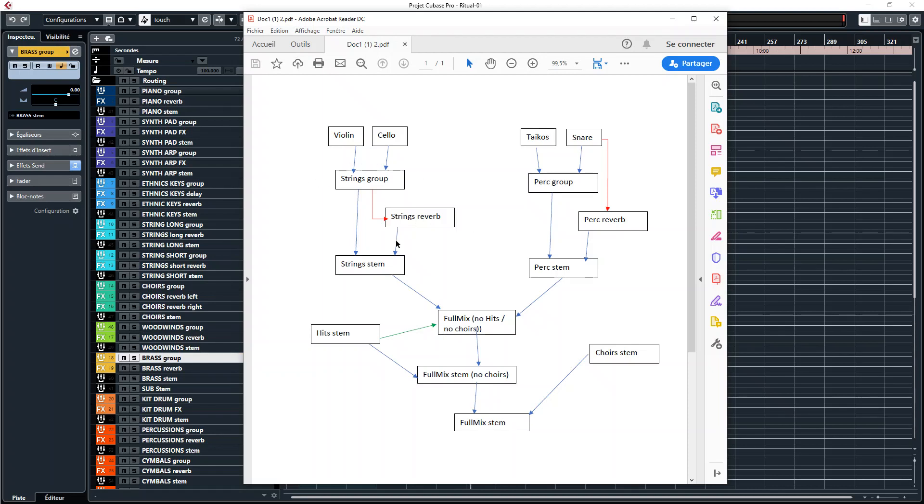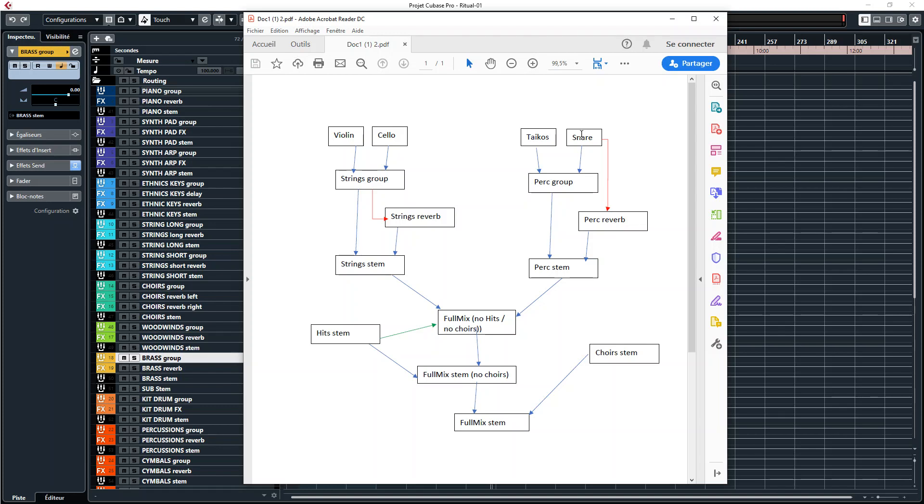You can choose if it's the whole group track that is sending to the FX track or if it's just the individual instruments that are sending to the FX track. For example I'd rather have all my short strings sending at the same amount to the send reverb, whereas with my percussions I want to be able to choose which percussion has reverb and how much. So perhaps I want to have a lot of reverb on my snare and to make them very splashy but not too much on the taikos to avoid muddiness. So you have to choose wisely if it's the whole bus group or the individual tracks that are sending to the reverb.